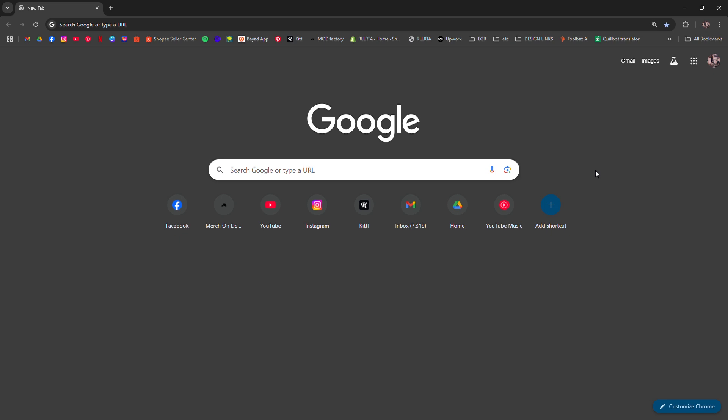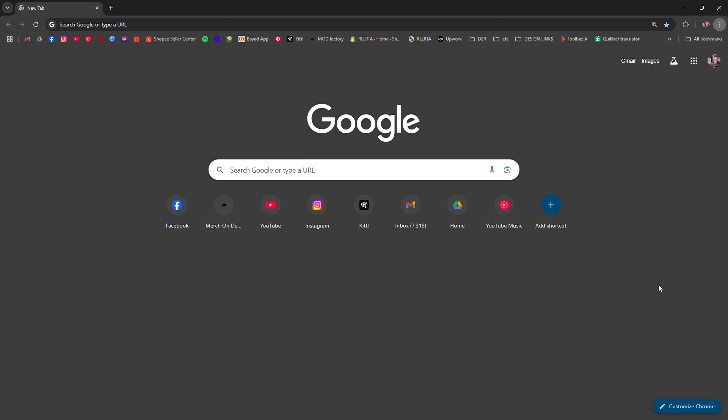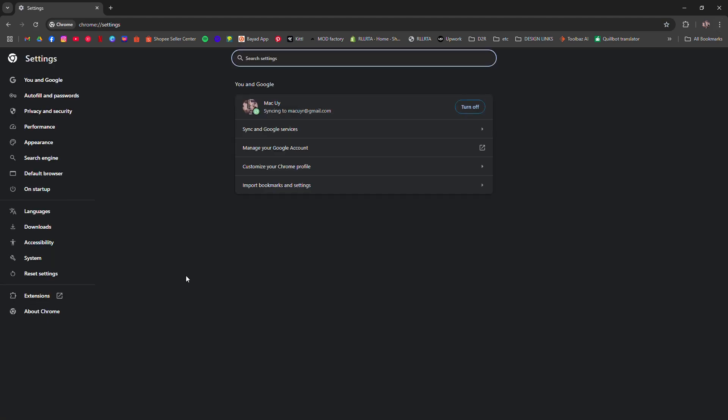Now open up Google Chrome, tap right, click on the three dots, then settings, and go to system.